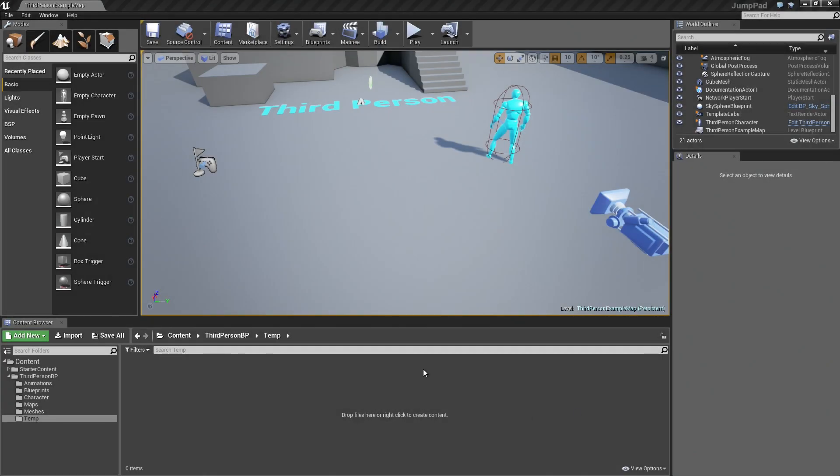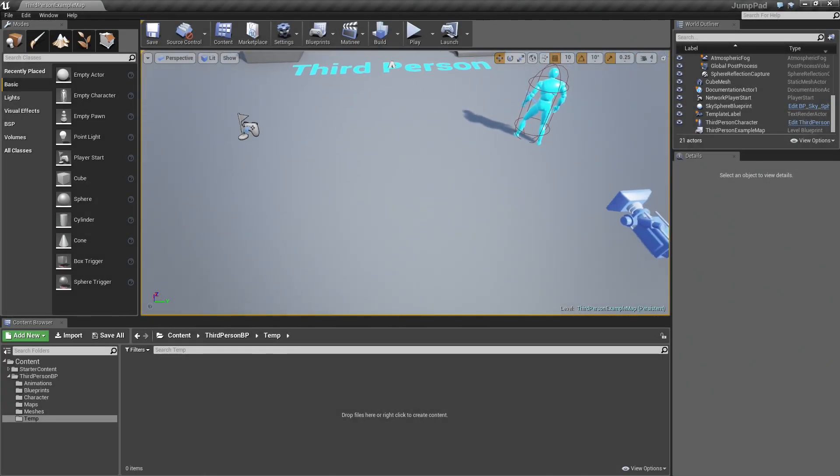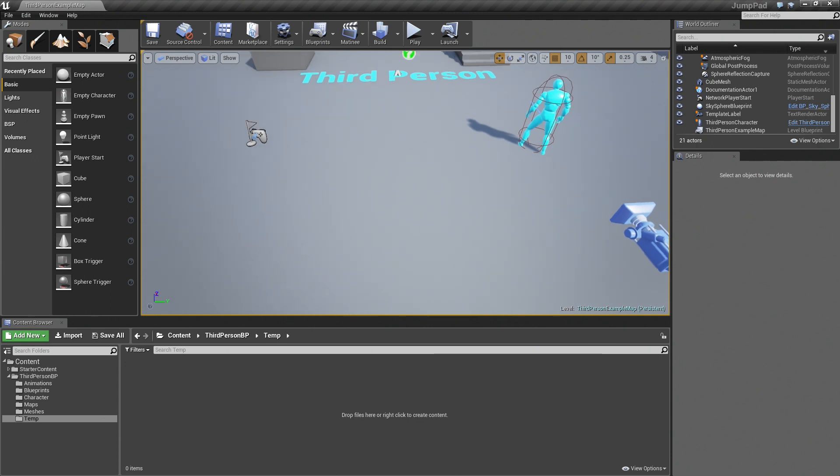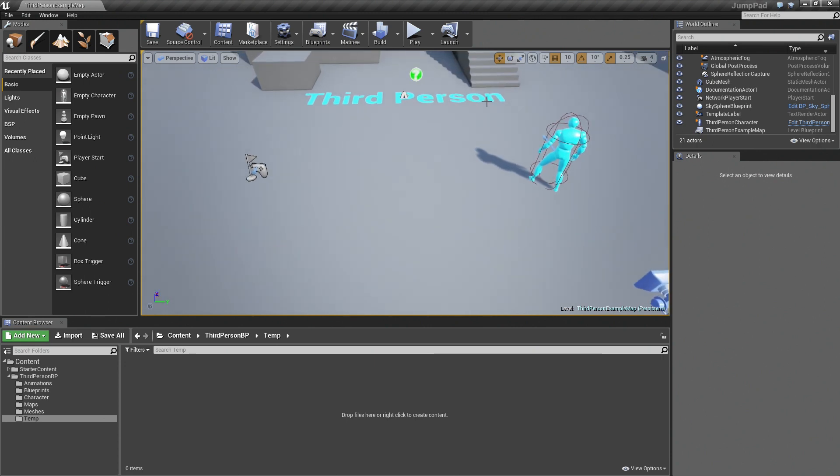In this video I'll show you how to create a basic jump pad using blueprints. First off, create a new project and select a third-person template.